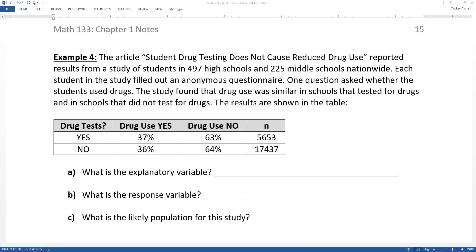Let's explore explanatory response and observational studies versus designed experiments one last time. These are really tricky concepts to get your mind wrapped around.